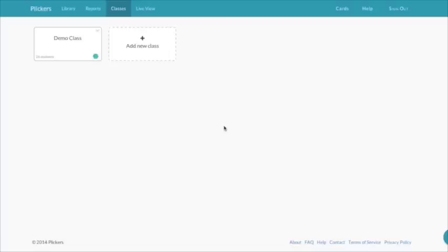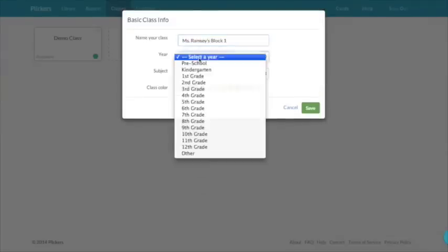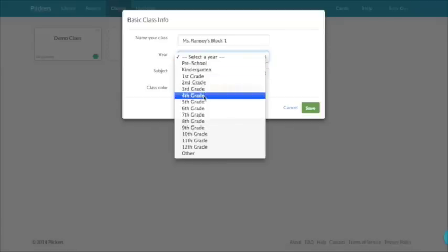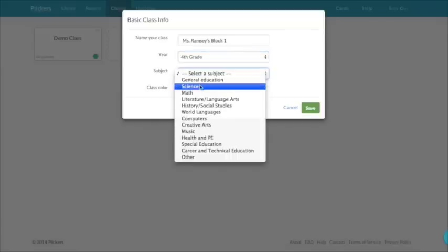You only have to do this once per class. You'll click new class, give your class a title, choose a grade level, and a subject.